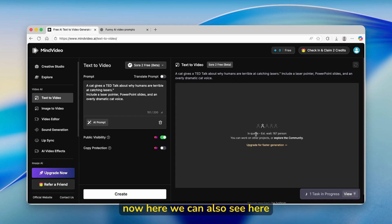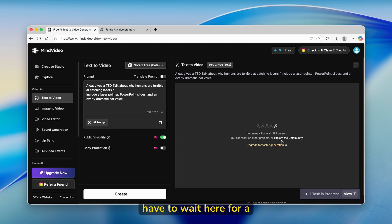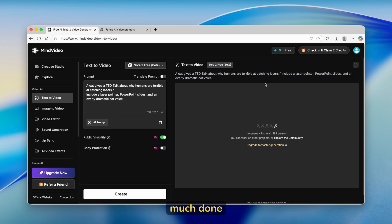Here we can see that I'm in queue, and we'll have to wait for a few minutes to get this done.